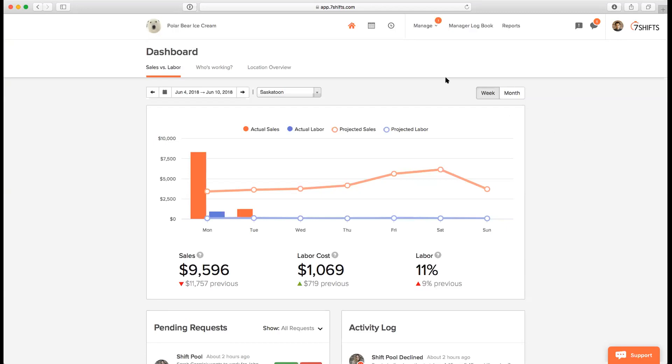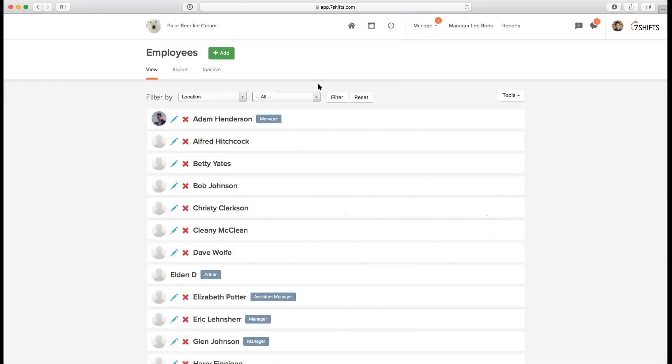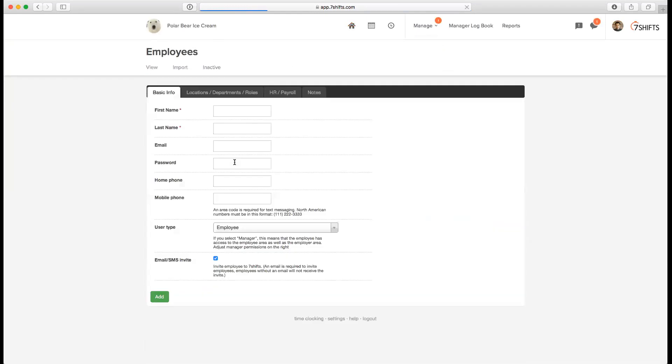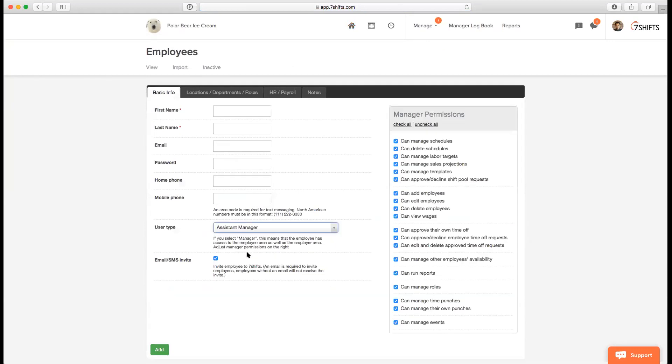To kick things off, one of the features that you'll have access to under the Entree subscription plan would be Assistant Manager. You can access that by going to Manage, then going to Employees. When you're trying to add a new employee, you click on the Add button, you'll see that the user type says Employee, Assistant Manager, Manager. So Assistant Manager is the new level of hierarchy that's added.